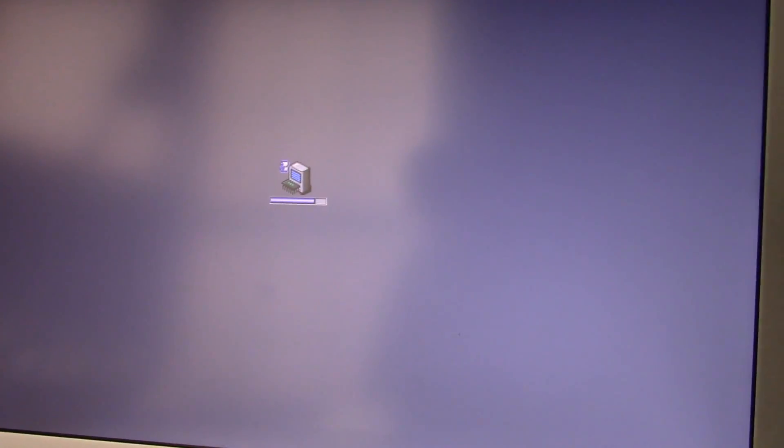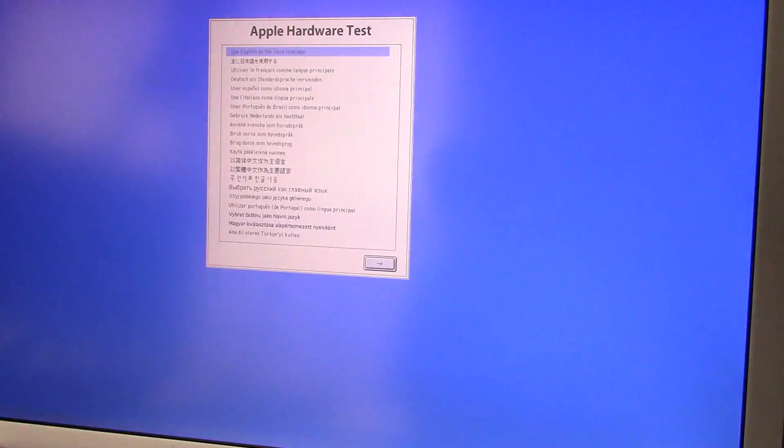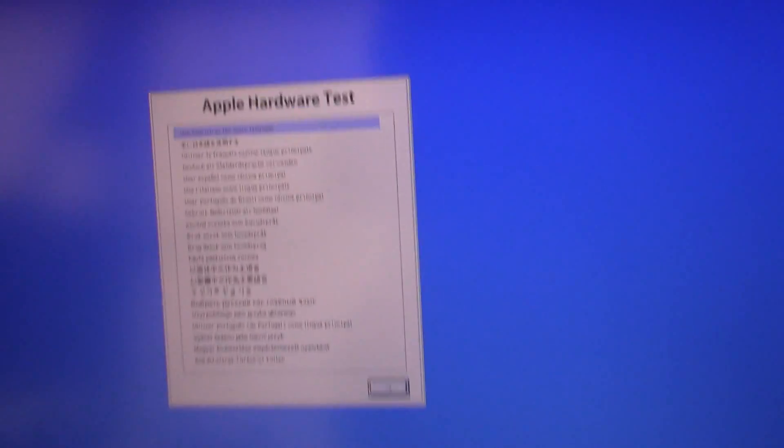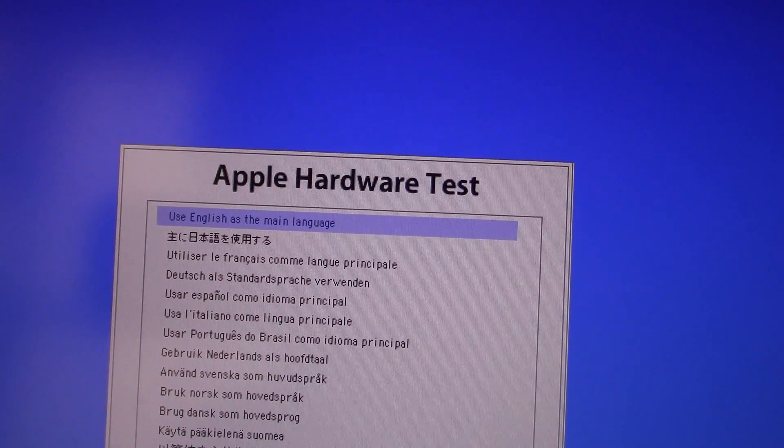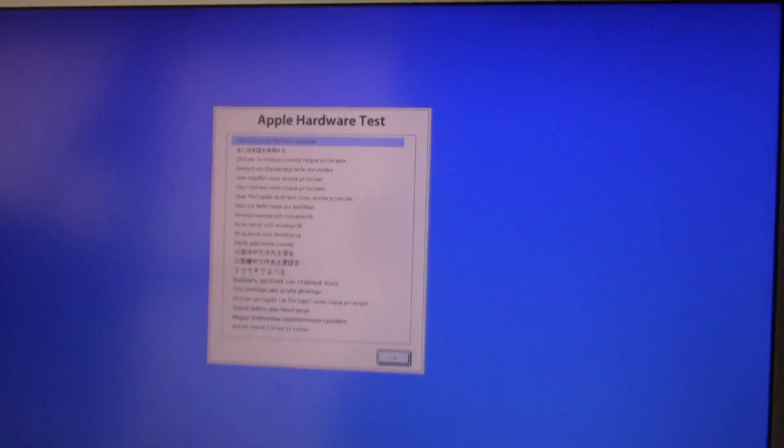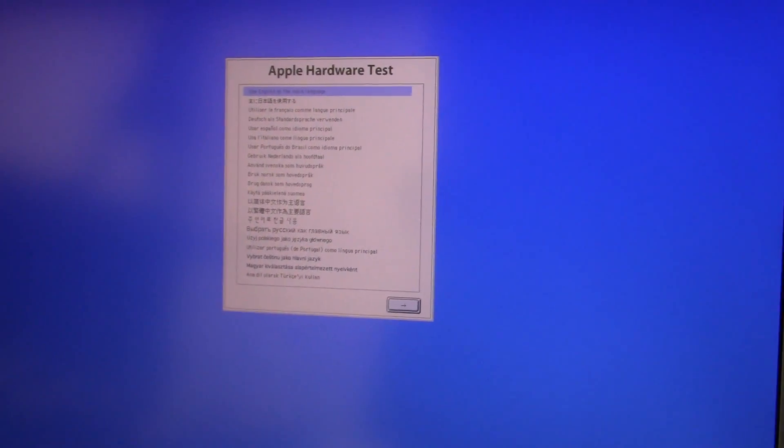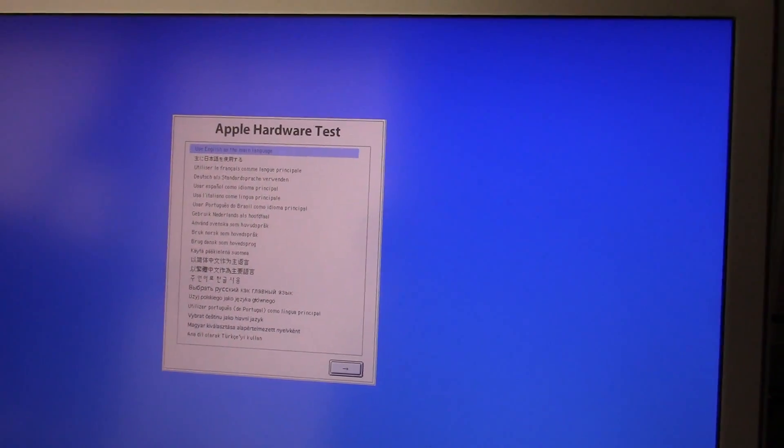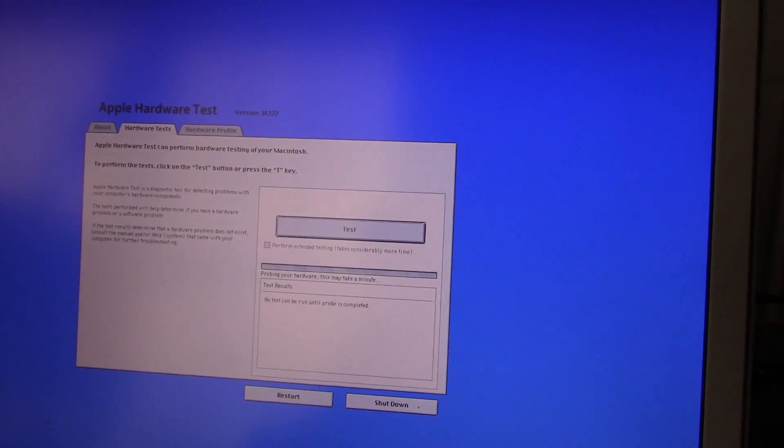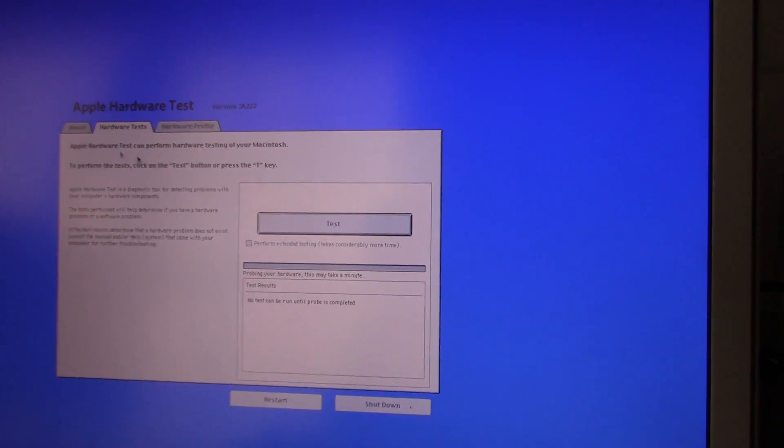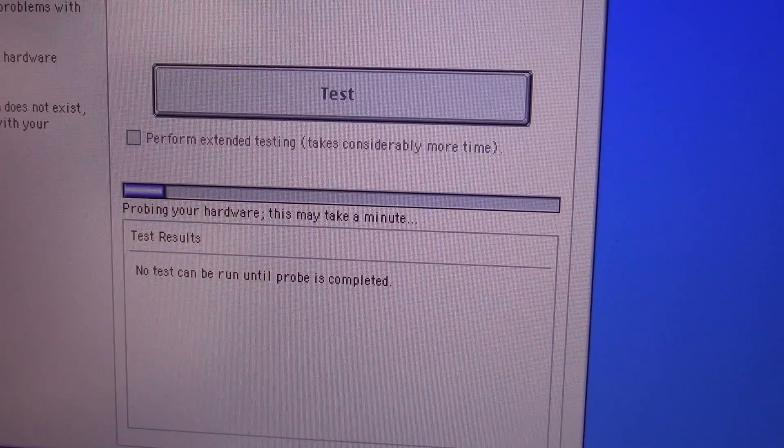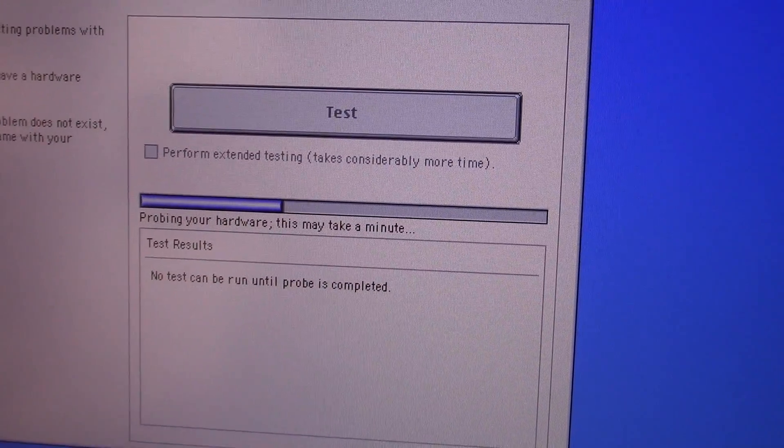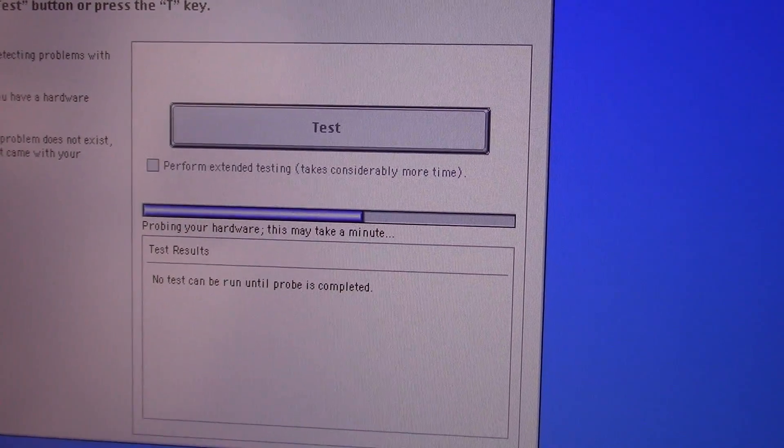The computer does boot up. I'm just booting into Apple hardware test to test the battery. As you can see it boots into Apple hardware test. How you do this may be different depending on your model. It's going to check the hardware and then it will let us run a test.